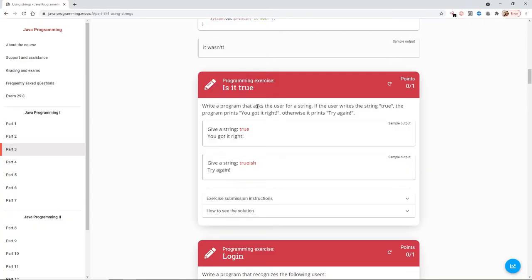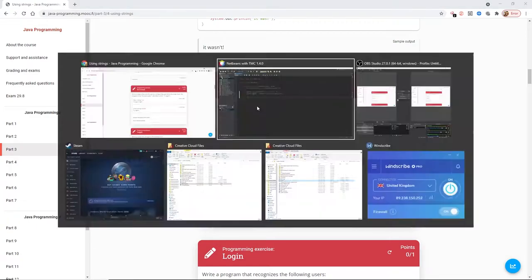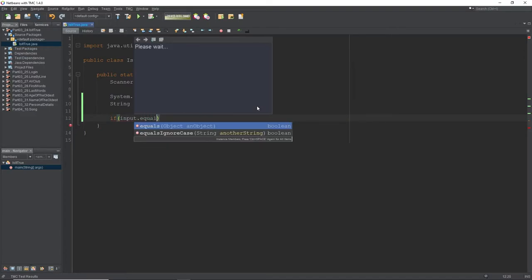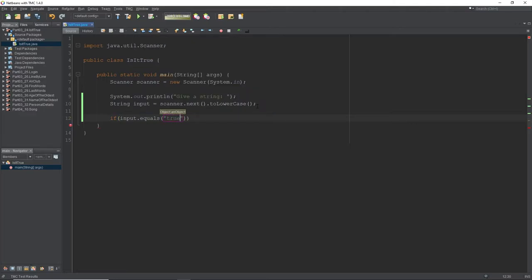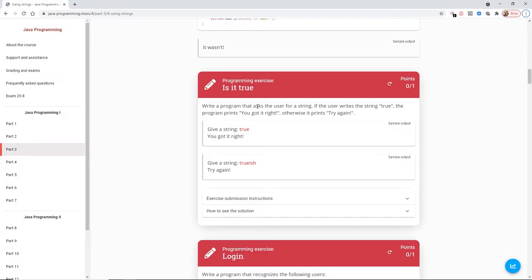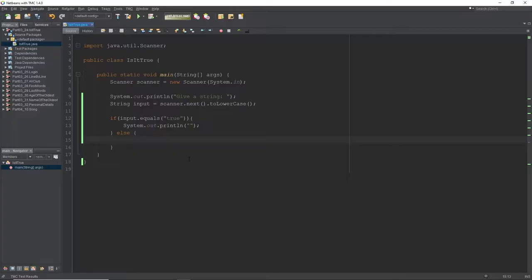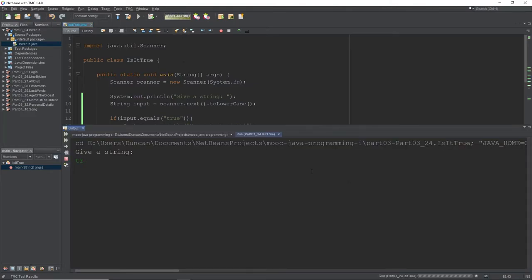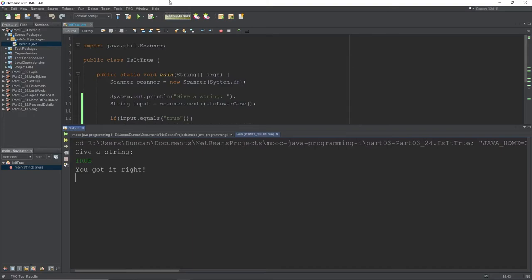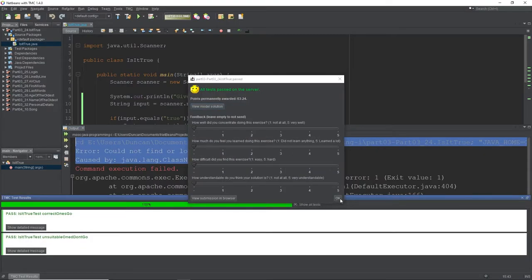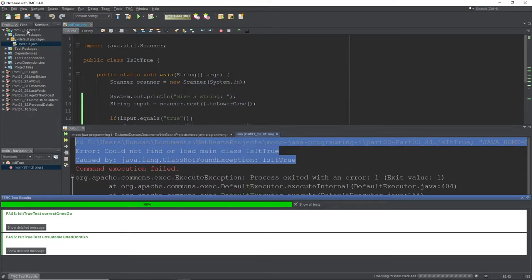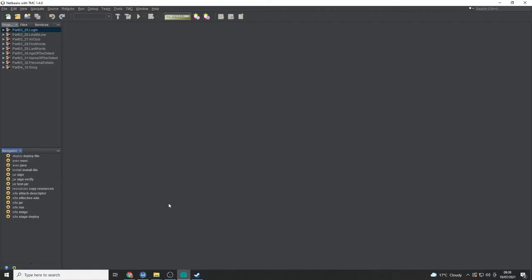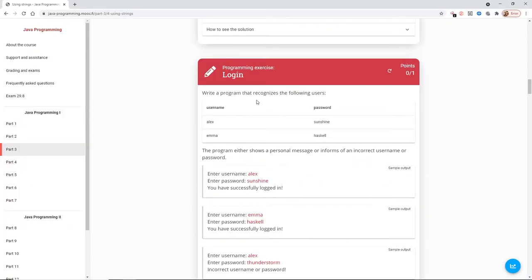So we need to do a comparison. So we could use an if statement. So if input dot equals true, system out, you got it right. Else, try again. So let's copy these. Make sure we get these right. Let's just run that once more. Excellent. So let's give that a run and see what we get back. And there you go. We've got a little pass. So that's okay. Let's head back to here. Give that a refresh.